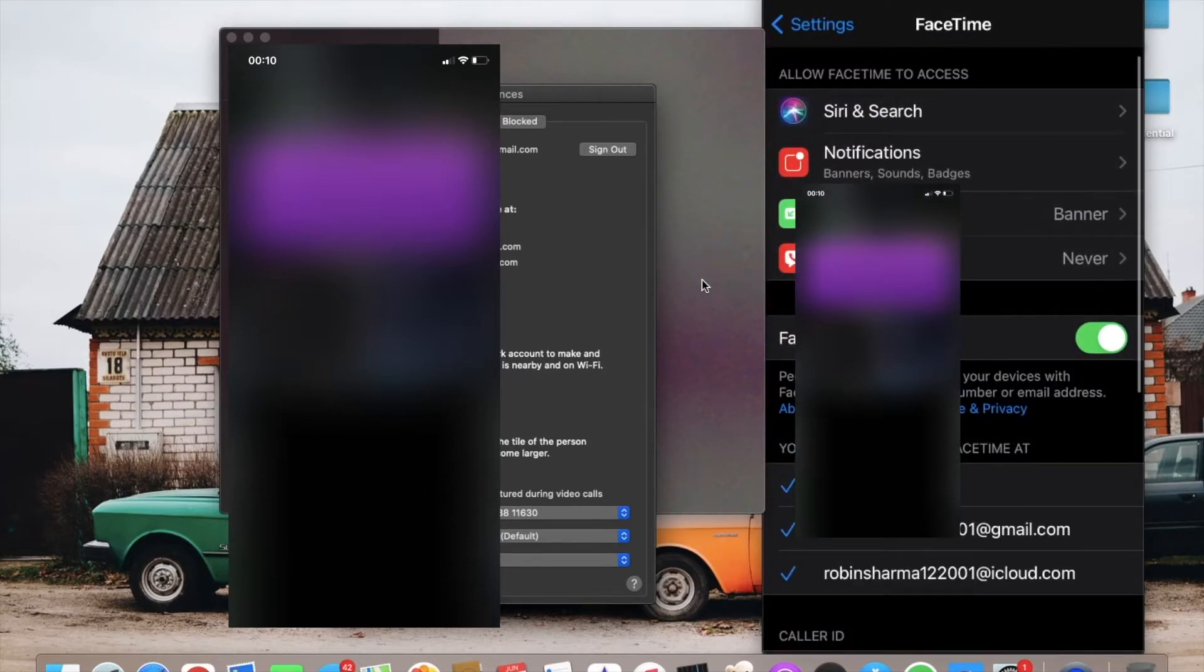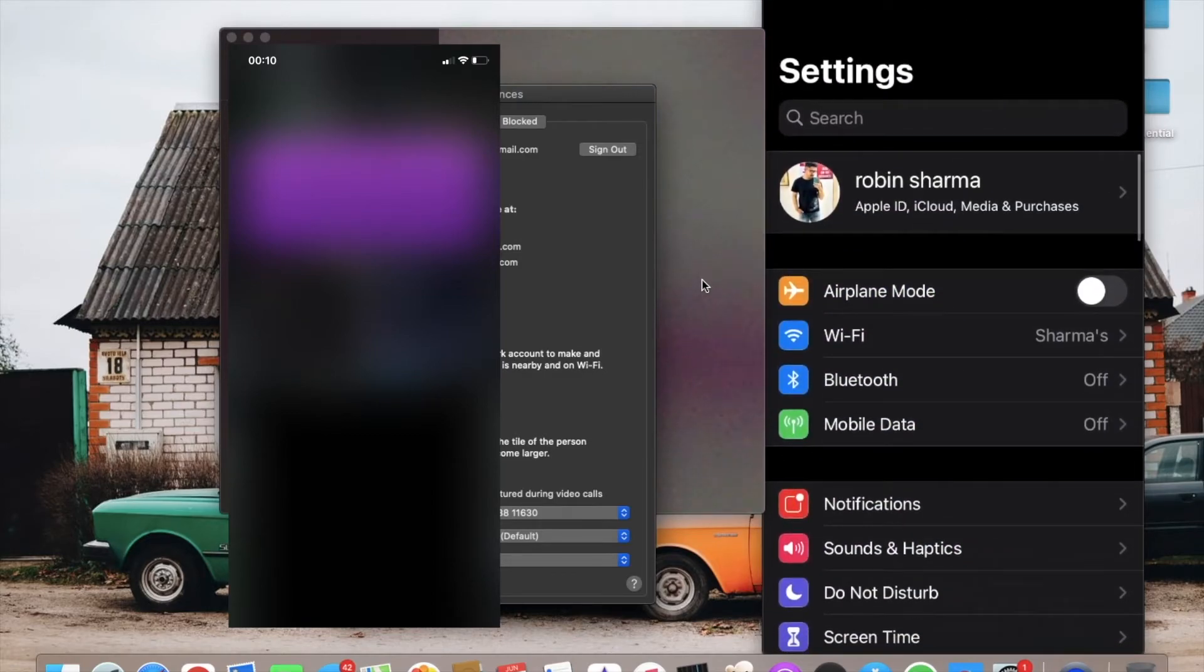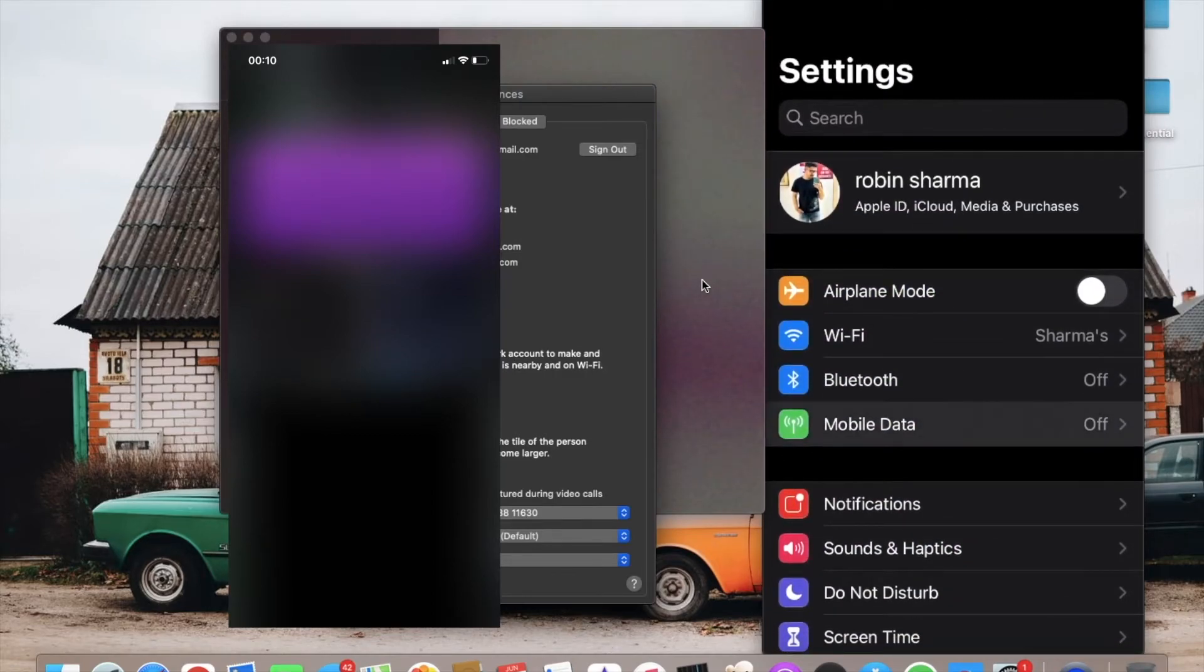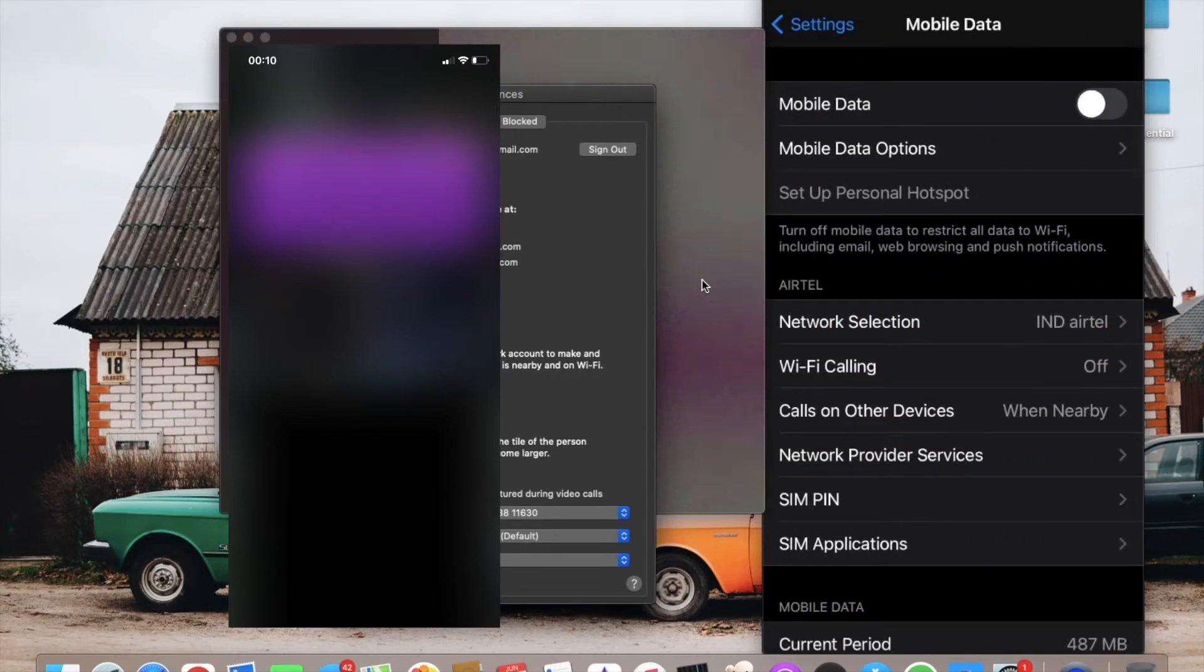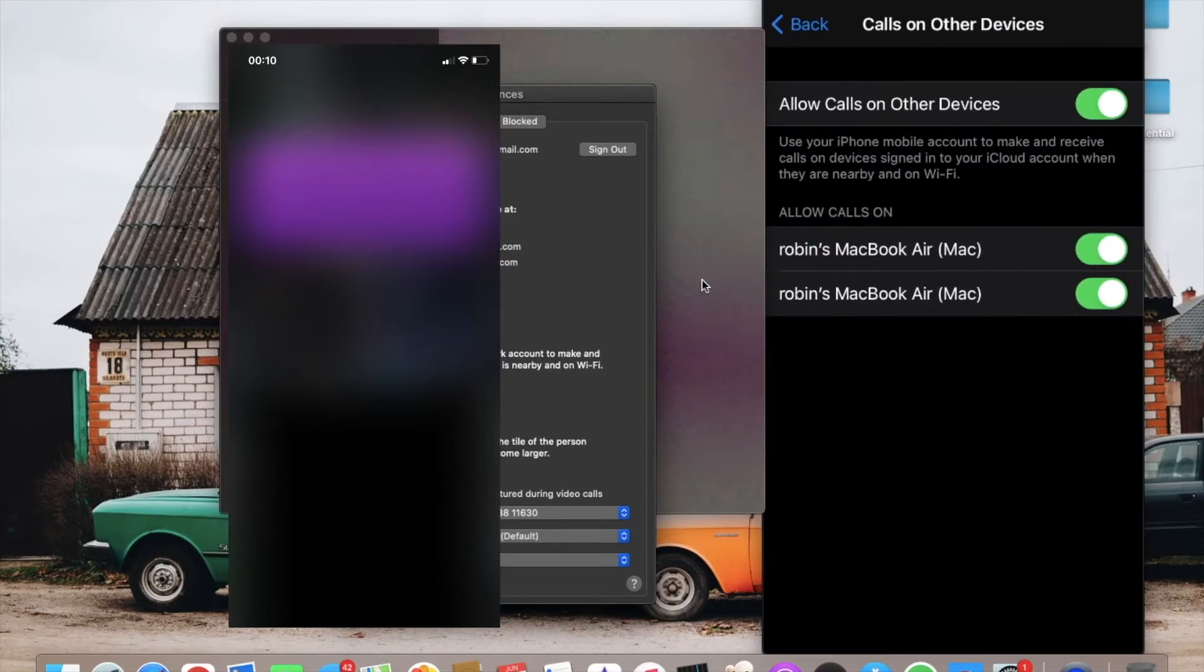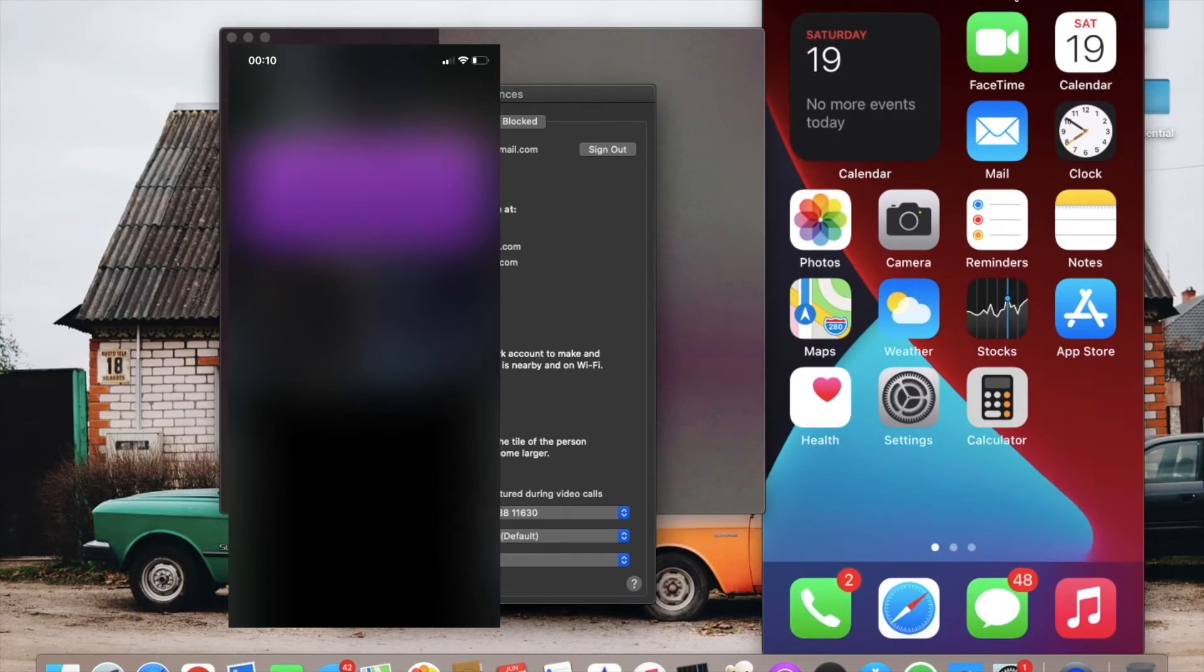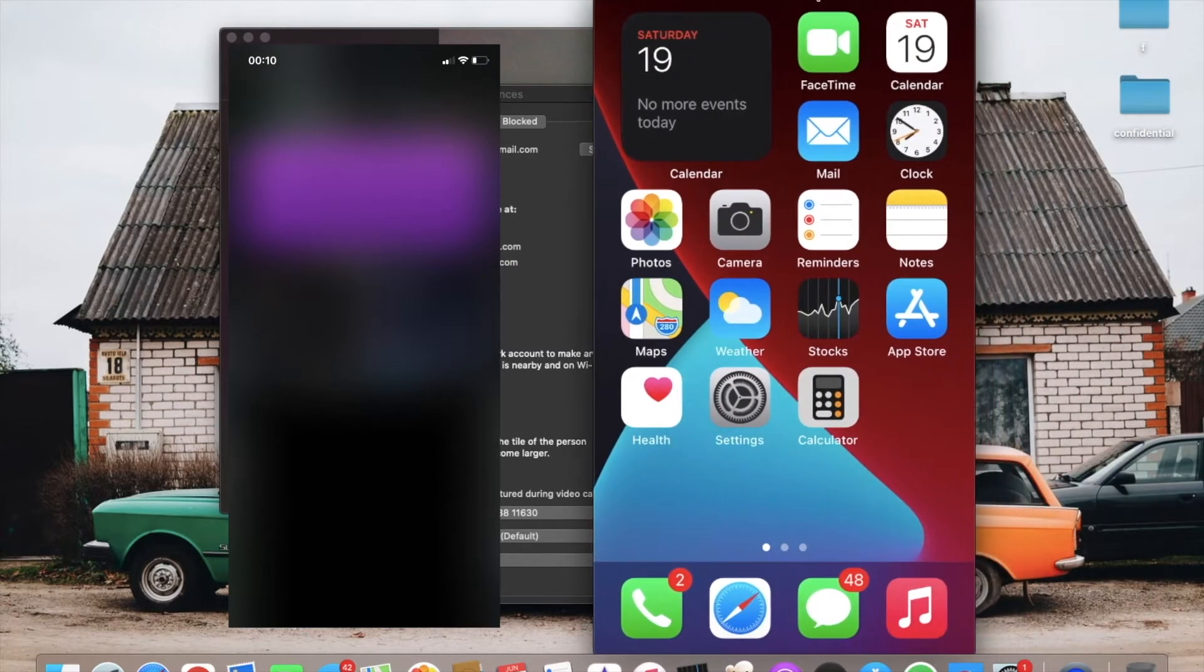Now you can go to Mobile Data and choose Call on Other Devices. It will be on by default, but if it's off, just turn it on. It will show your MacBook here.